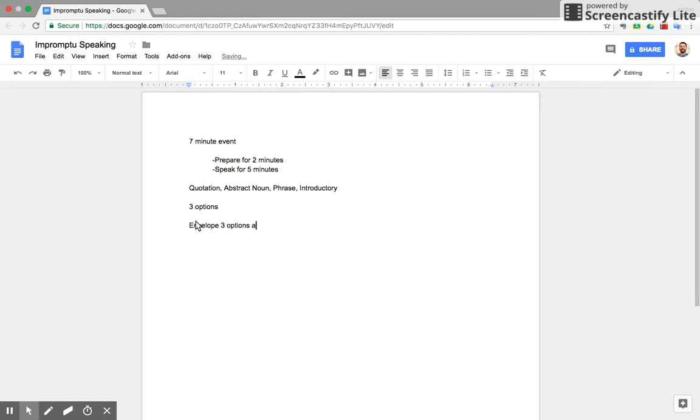You can bring a note card up with you when you speak and use it to prepare. You'll use this to take your notes and write out the outline.